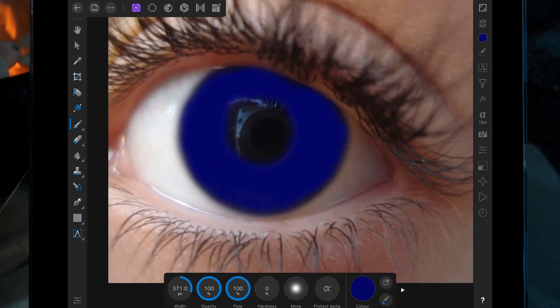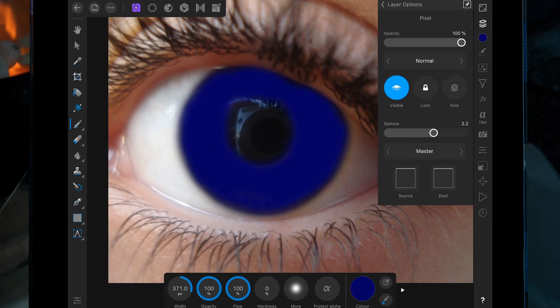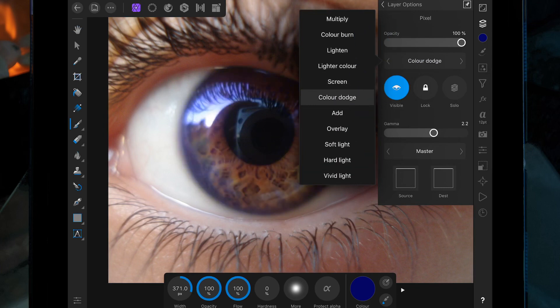Once you've done that, you want to change the blend mode. Go back to the Layer Studio, click on the three dots, and then go down to Color.